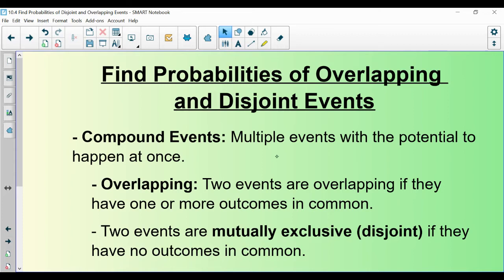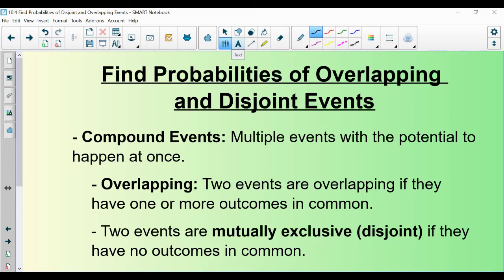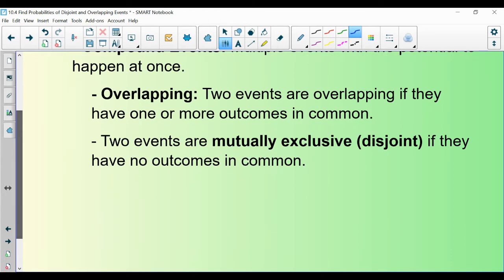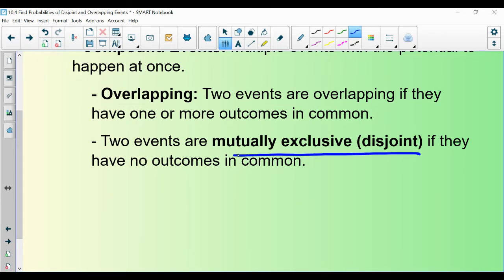Section 10.4 is on compound events — multiple events with the potential to happen at once. In the next lesson, 10.5, we're going to be looking at something very similar, and it's important that you understand the distinction. 10.4 is one event, one draw of a card, and you're looking at different characteristics of that one draw. 10.5 is you drawing two consecutive cards, for example. Within compound events, we have two vocab terms: overlapping events and mutually exclusive, also known as disjoint events.